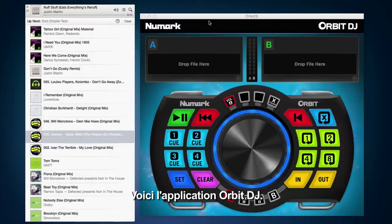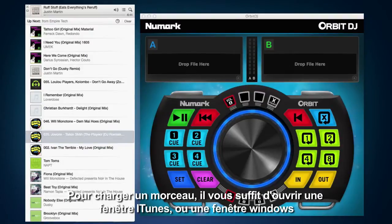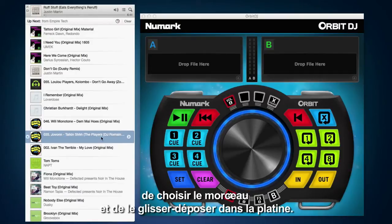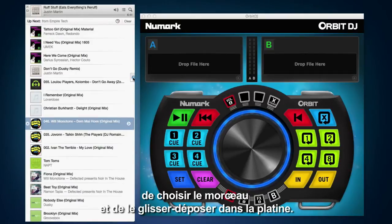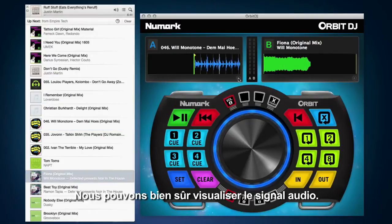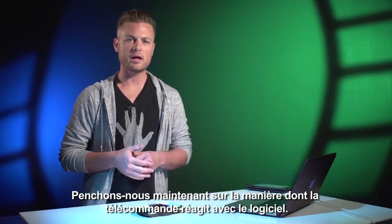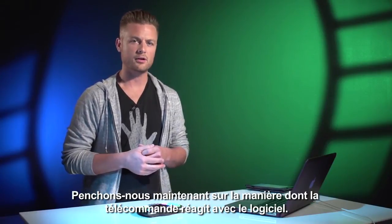Here we have the Orbit DJ application. We have Deck A and Deck B. The way that we load tracks into the application is we have an iTunes window or a Finder window, or just a folder inside of Windows, and we just find a track we want and drag it onto the deck. We can also take a closer look at the waveform of the track by clicking this plus sign on either deck. Let's take a look at the controls on the Orbit and how they react inside the DJ application.